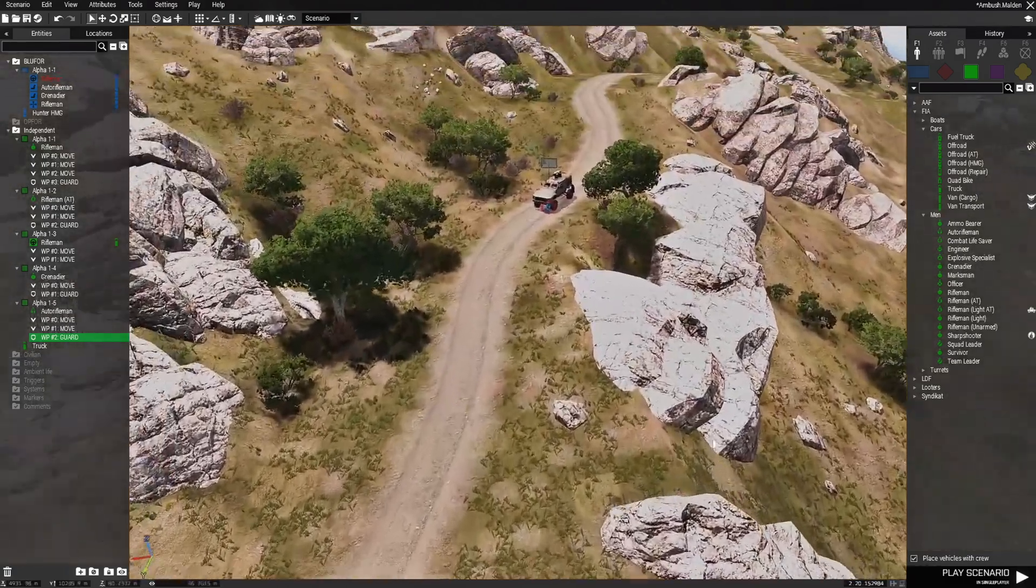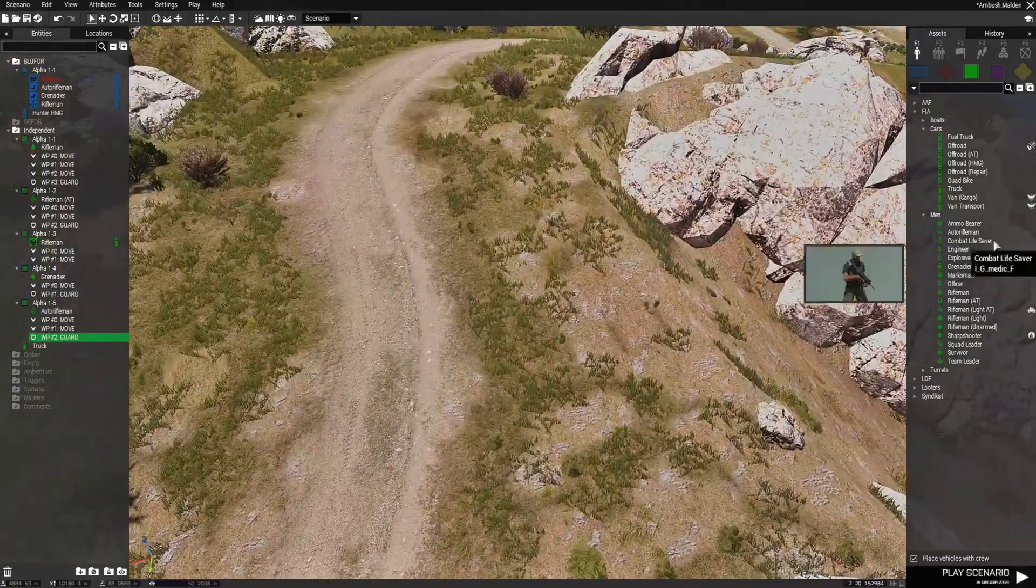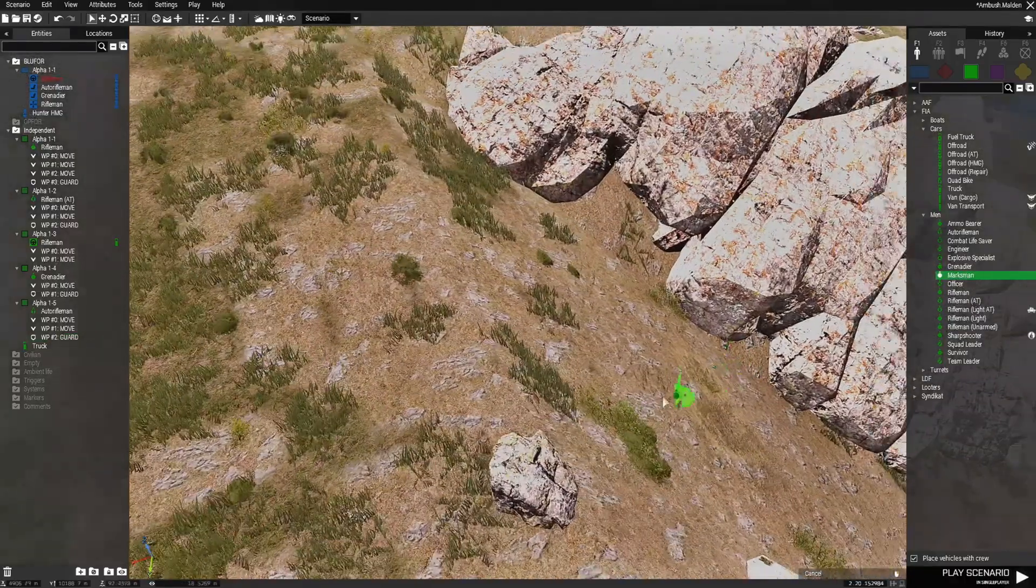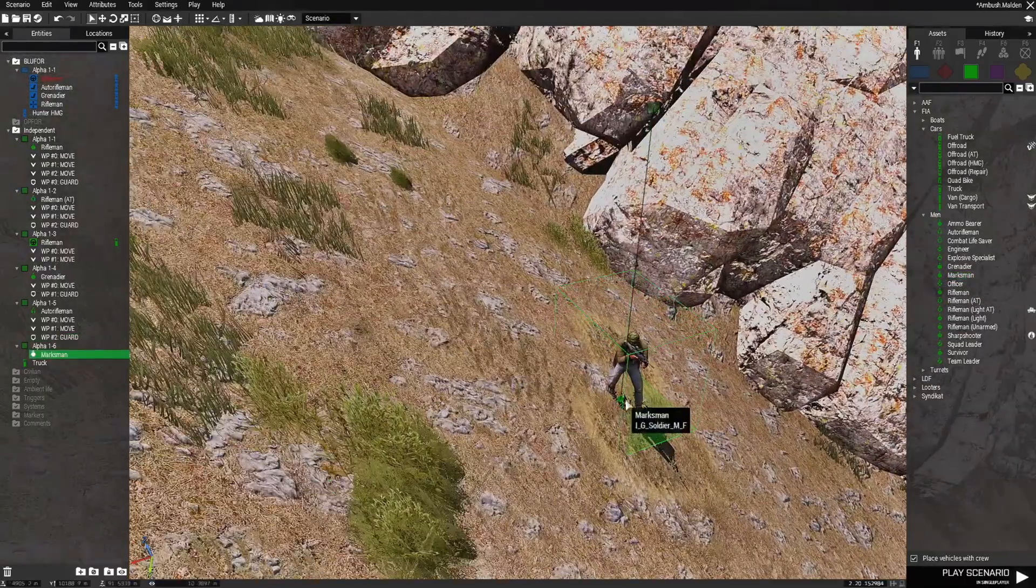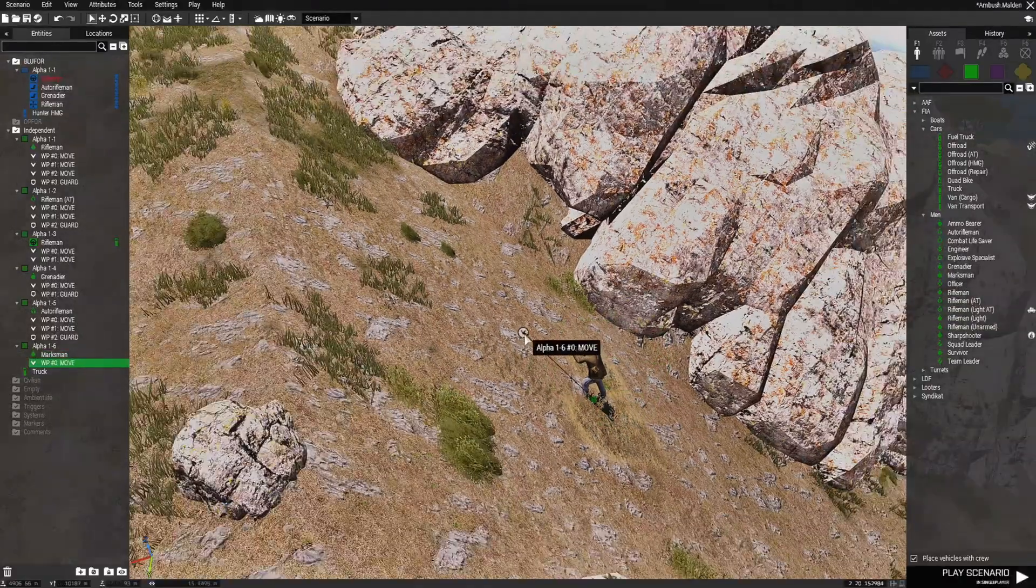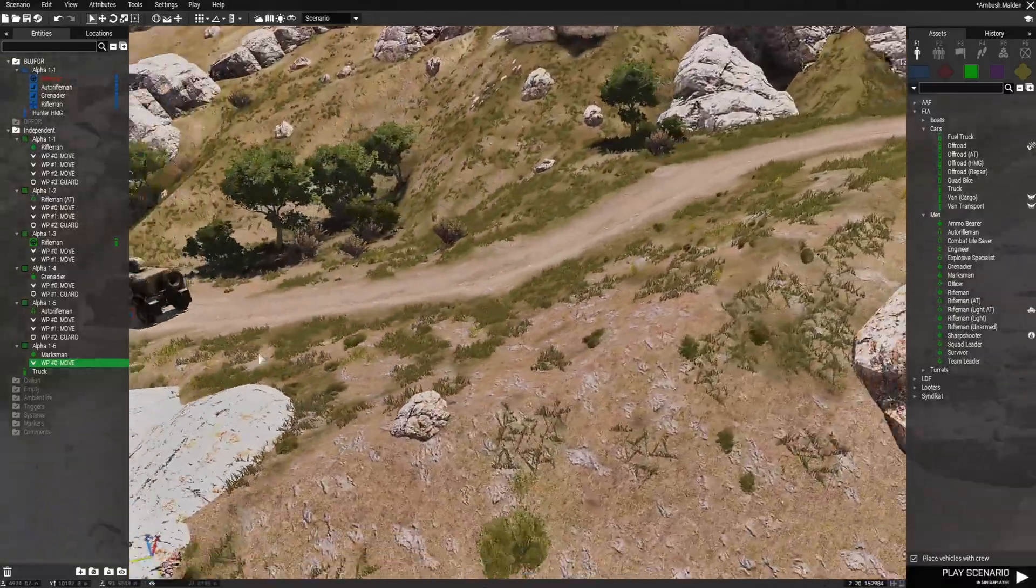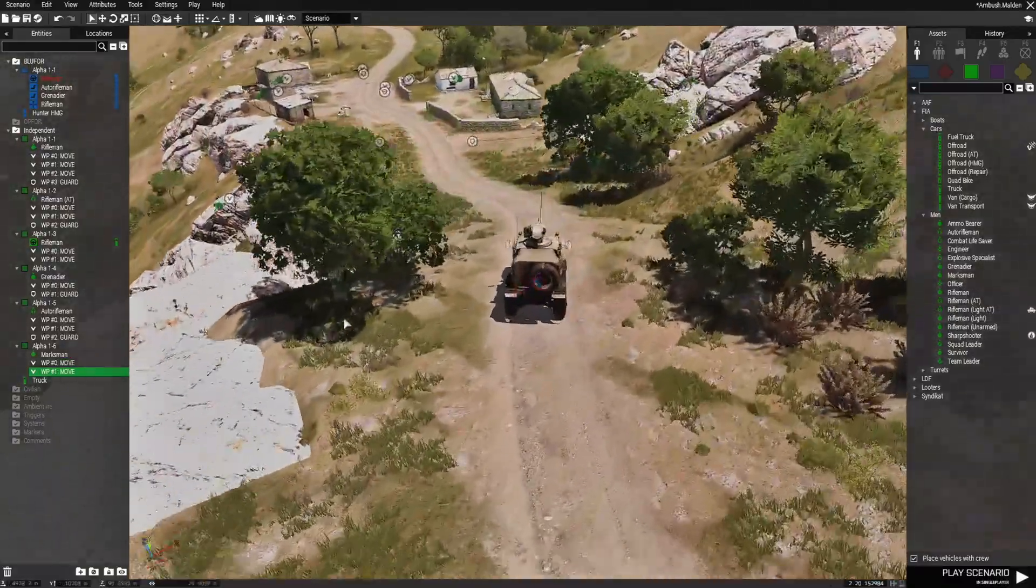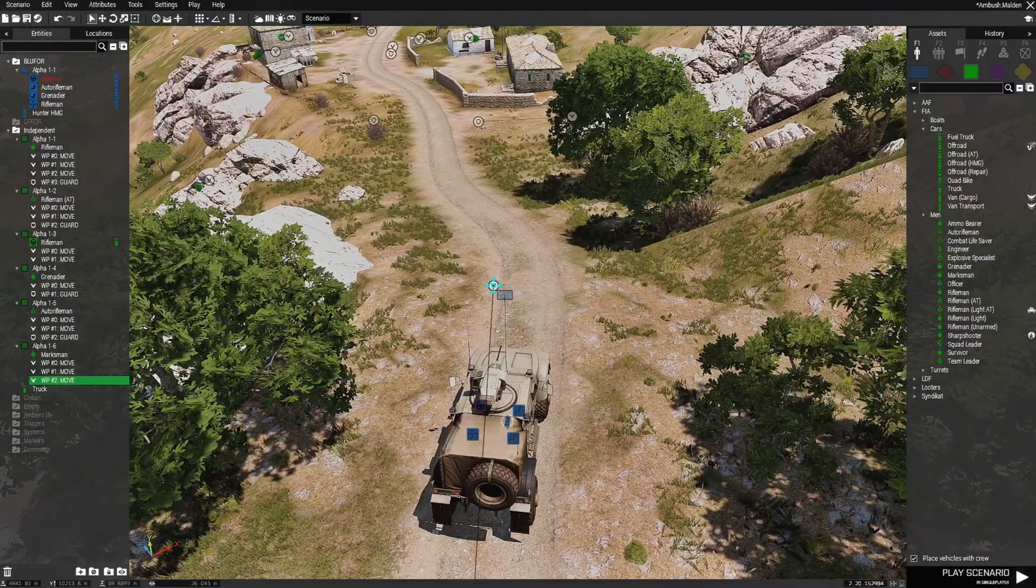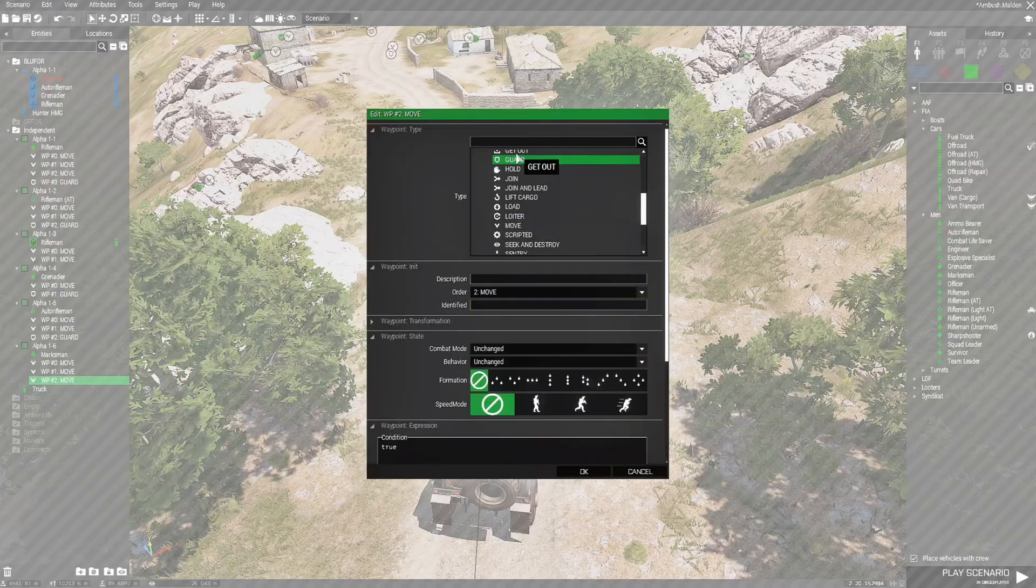Then behind the player, we're going to choose a marksman. He's going to be down the hill here. Just like the grenadier. We're going to give him a waypoint. And then waypoint is going to go to the road. Then up to this point here. And he's going to guard as well.